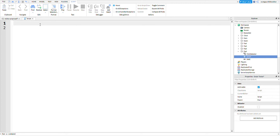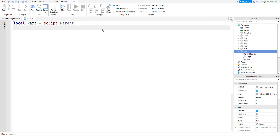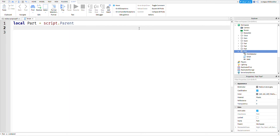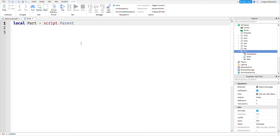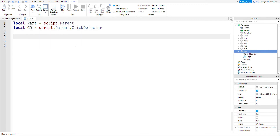Delete the default code that shows up and we're going to start doing some variables. So: local part equals script dot parent. You can name the part to whatever you want — I'm just going to keep it as 'part'. What this does is basically tell the script that this is the part, i.e., the script's parent. Then: local cd equals script dot parent dot ClickDetector. That's basically just referencing the click detector instead of the part.